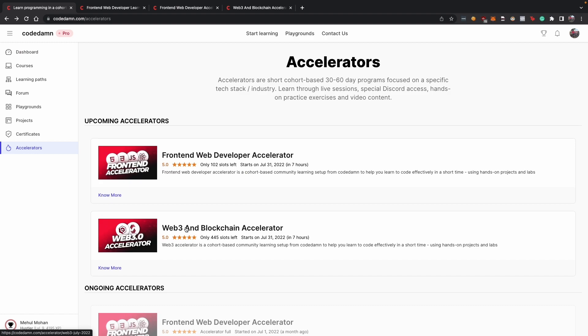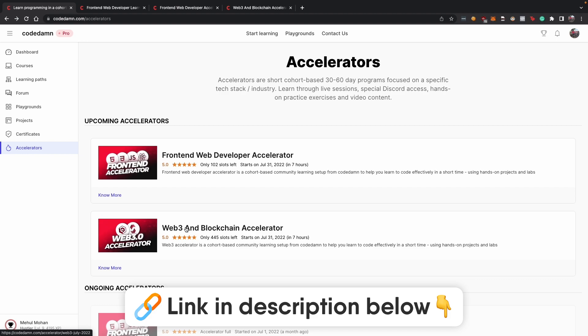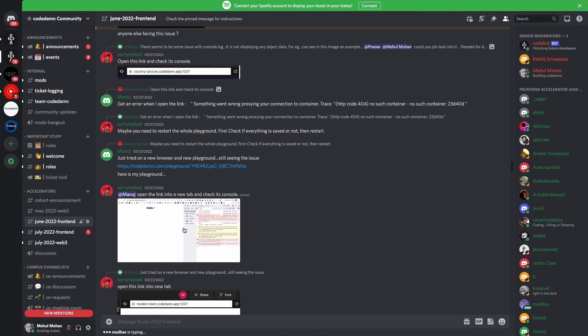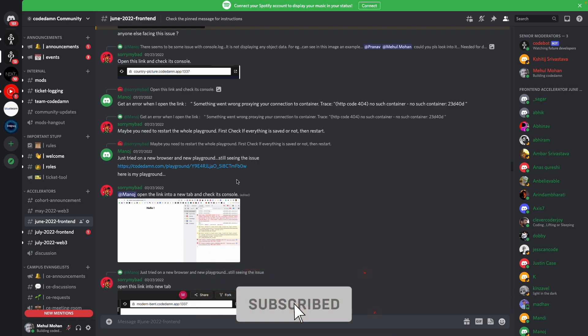That is all for this video. All the links to participate in the accelerator are in the description. Feel free to check them out, leave a comment under this video if you have any doubt and join the discord community in general if you want to ask anything with the community itself.